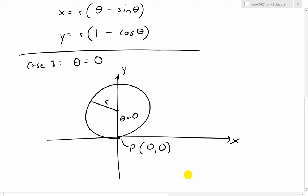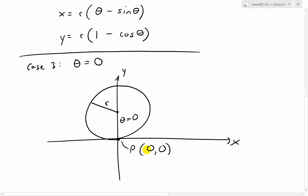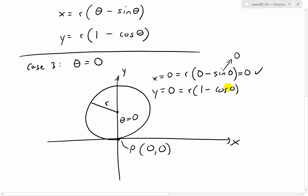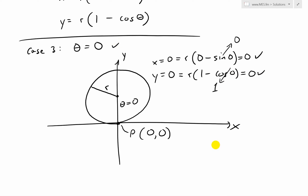We can prove the equations work: initially x = 0. Plugging in, we get r(0 − sin 0) = r(0 − 0) = 0. So x = 0 is confirmed. For y, plugging in we get r(1 − cos 0) = r(1 − 1) = 0. So y = 0 as well. We've proven this case — that was the easy one.